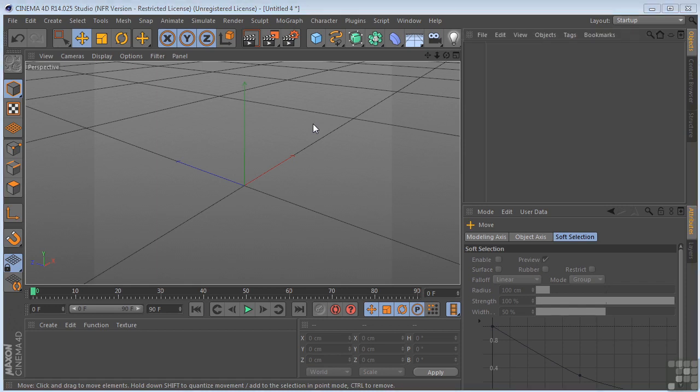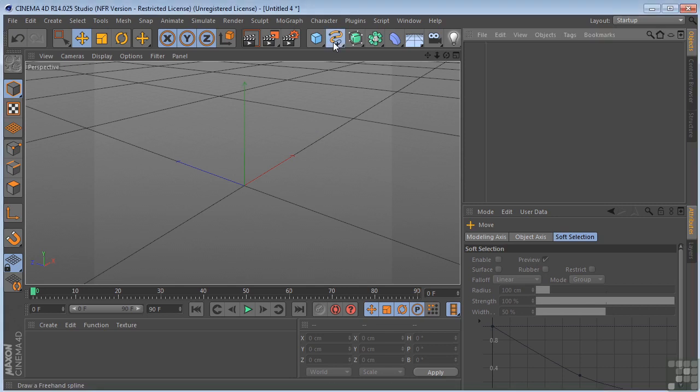You can use the weld with a single selected object or with multiple selected objects. However, keep in mind that the points of different objects cannot be truly welded together. So let's see what that means.